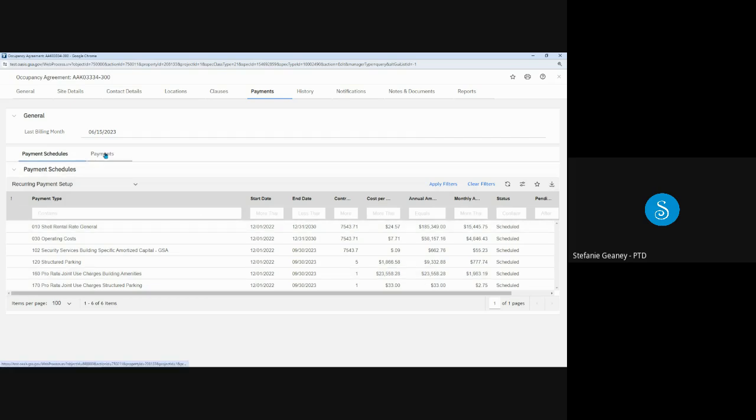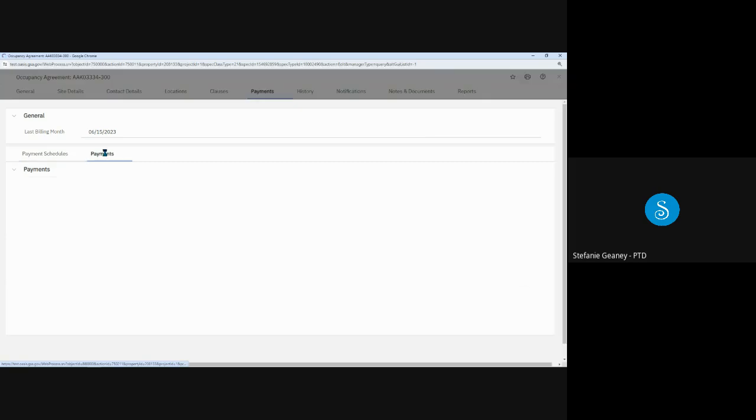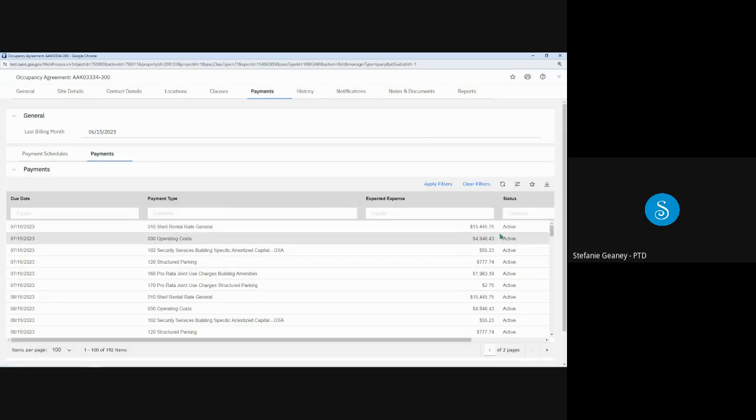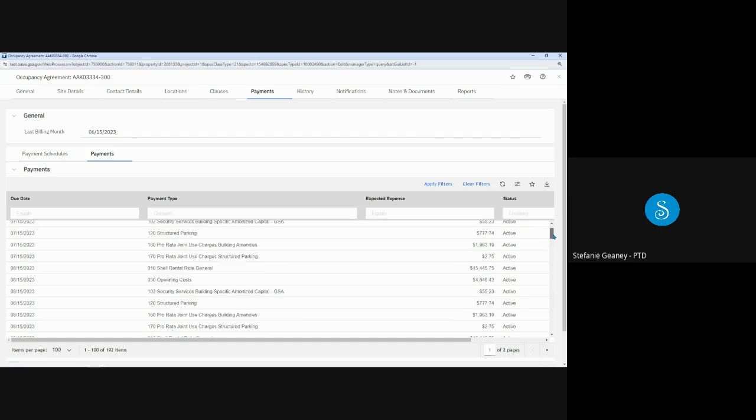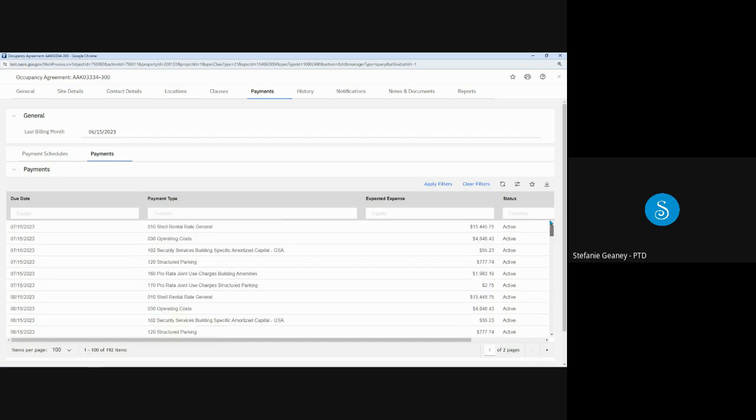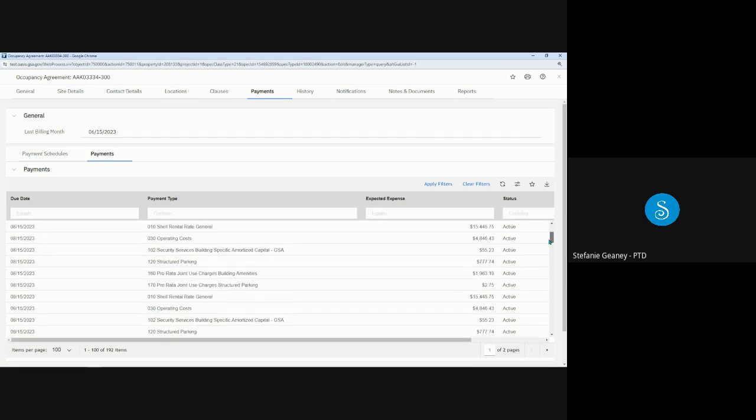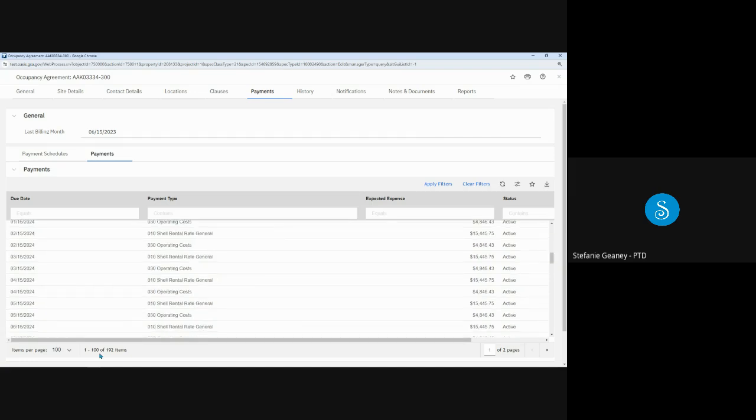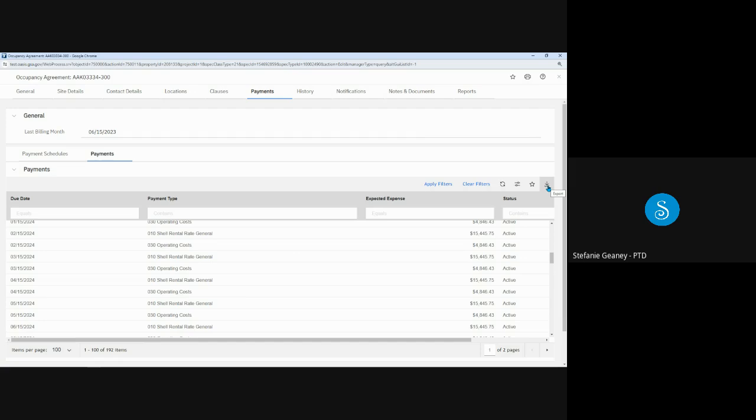If I click the payment subtab, OASIS displays past and future projected payments by rate type. So I can scroll down, we see the July, August, and it continues on. In fact, it shows 192 items in this list. If I wanted to download this to an Excel file, I simply click the download arrow in the upper right corner of this section.